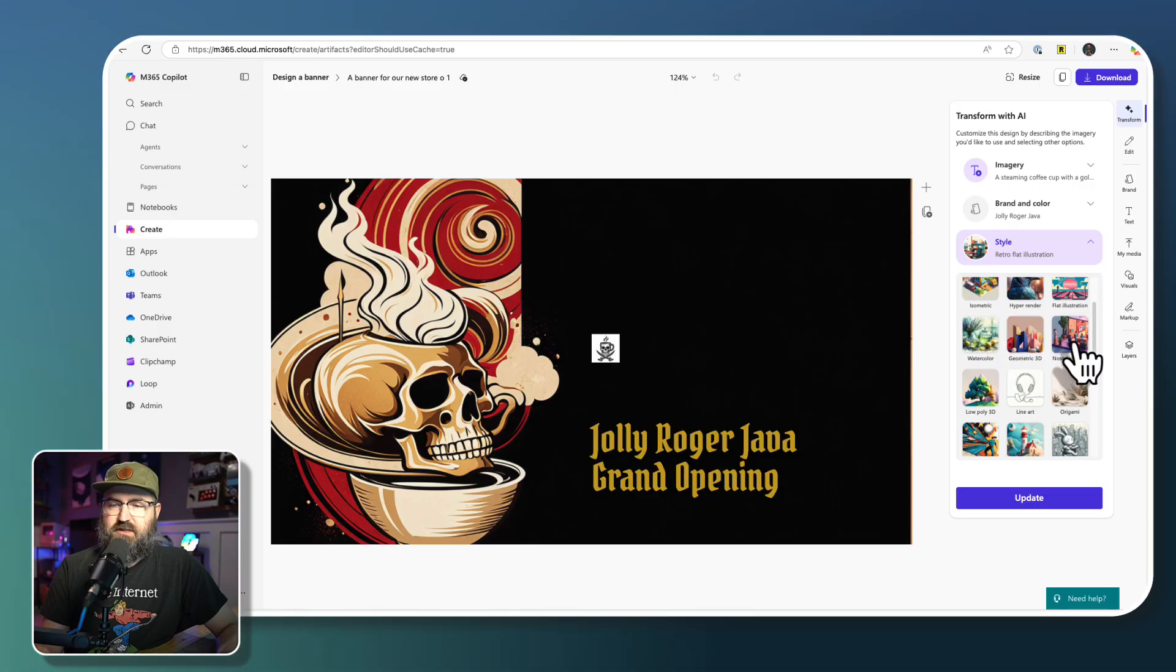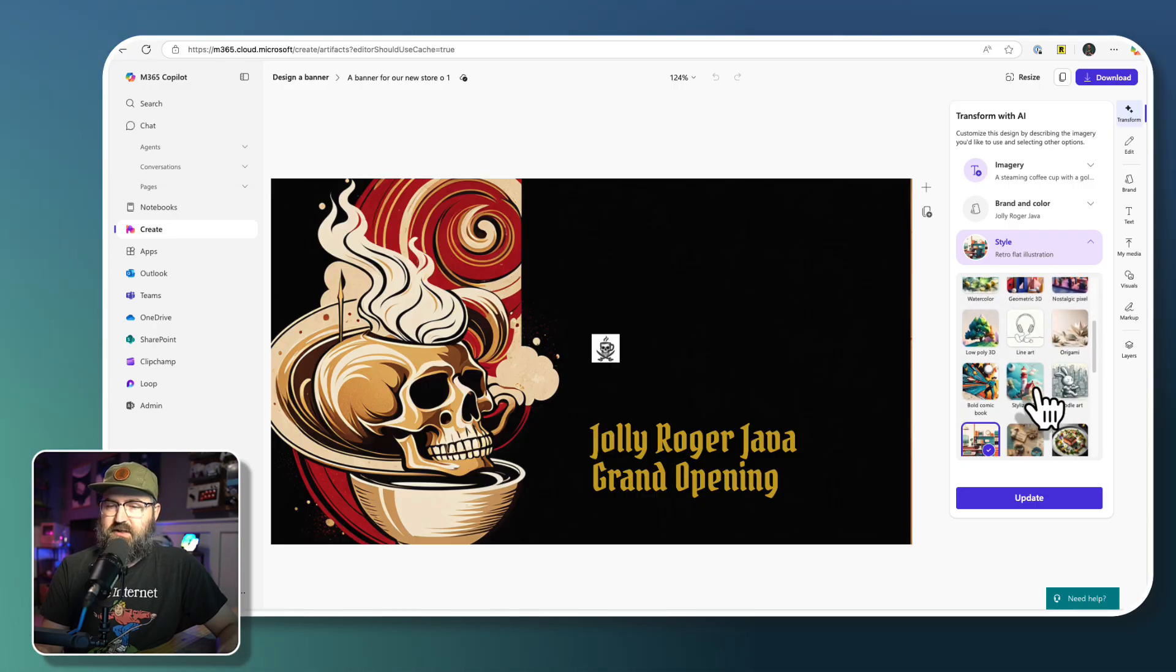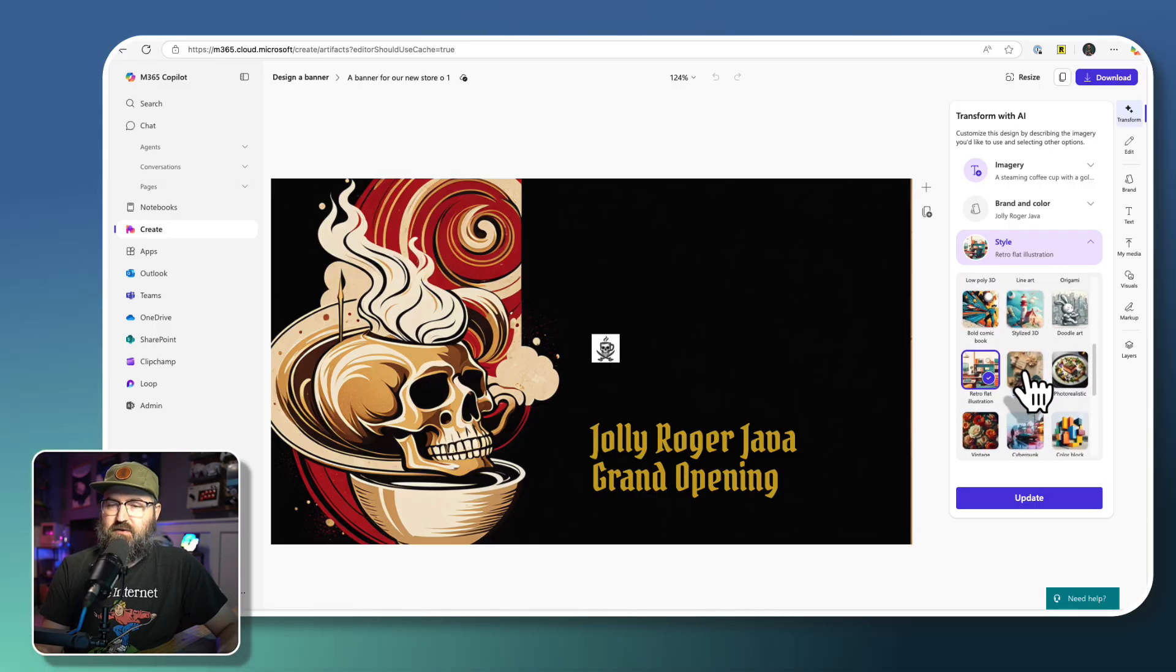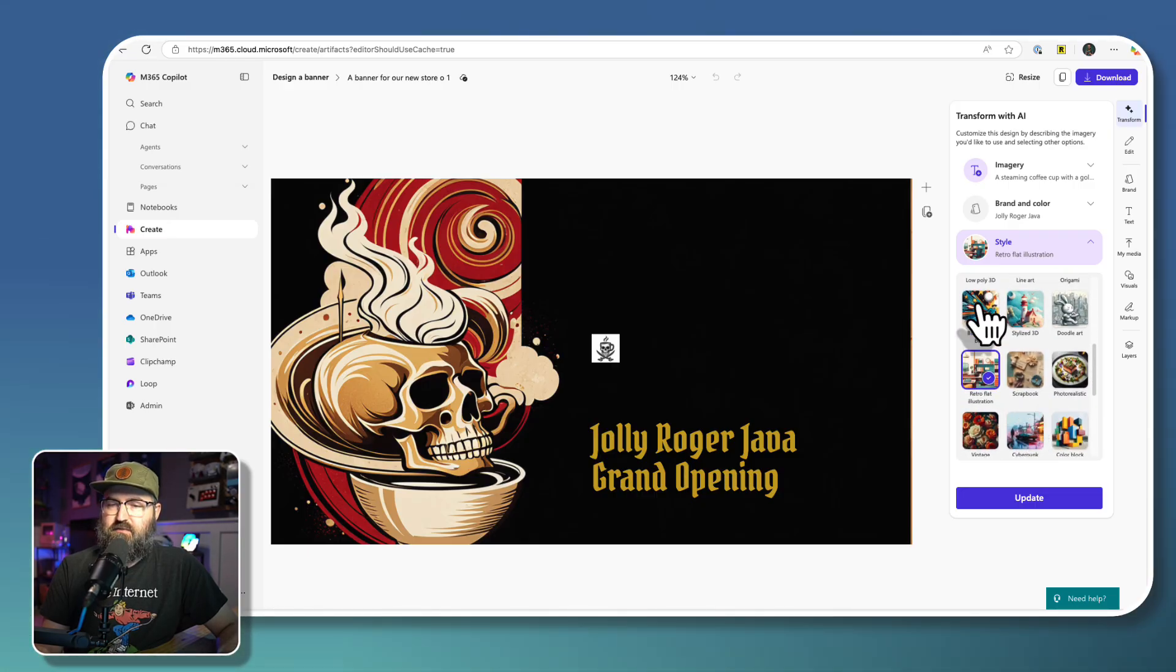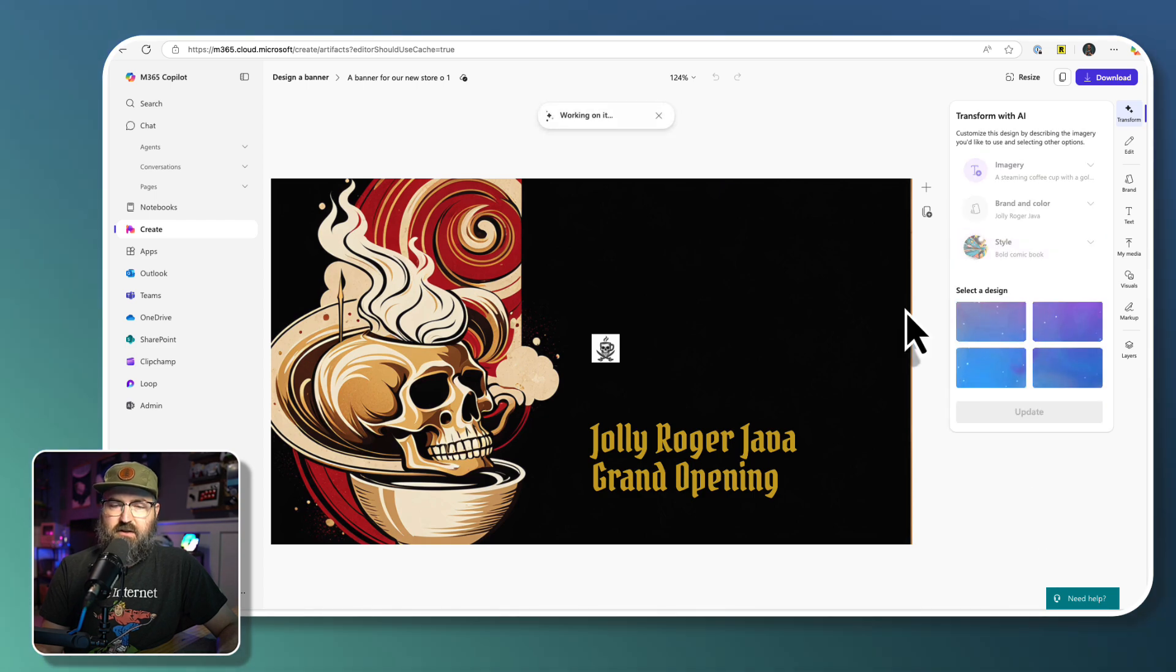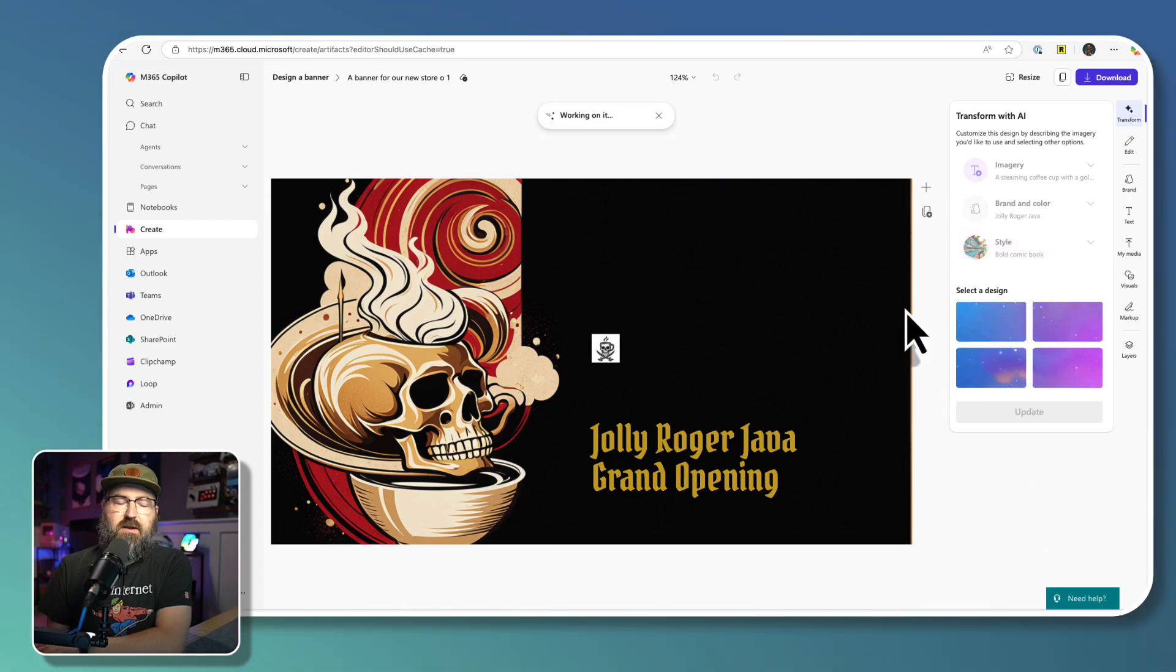I think I'm going to go for a bold comic book style. That sounds kind of fun. Then we're going to click update.